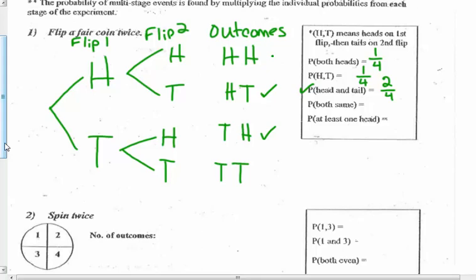Both flips being the same — heads-heads and tails-tails — is two out of four. And at least one head: two heads is at least one head, head-tail is at least one head, tail-head is at least one head. So that's three out of four — a 75% chance of getting at least one head when you flip two coins.